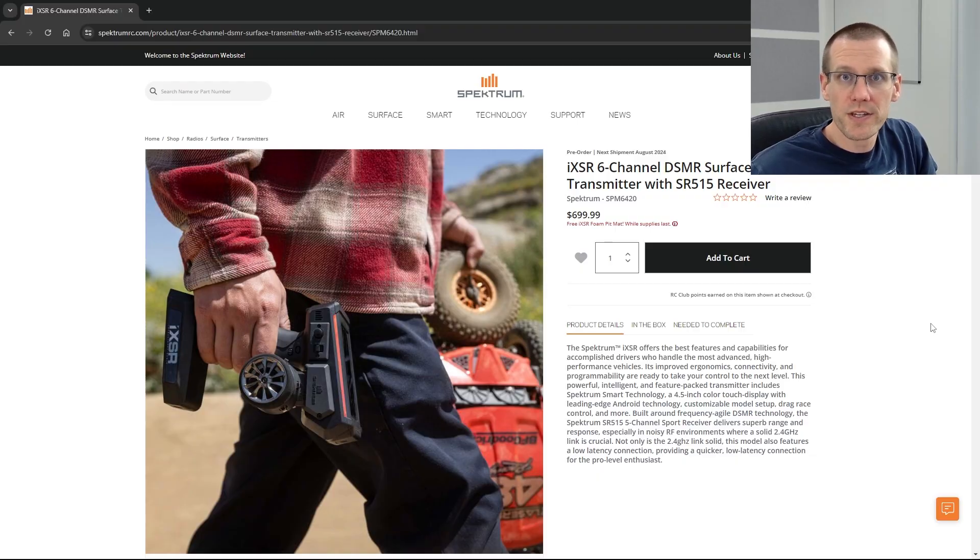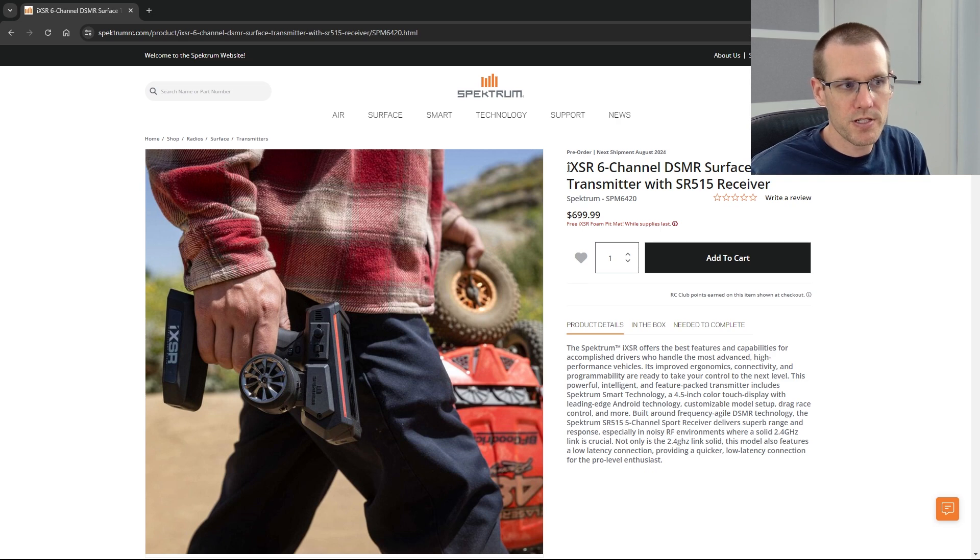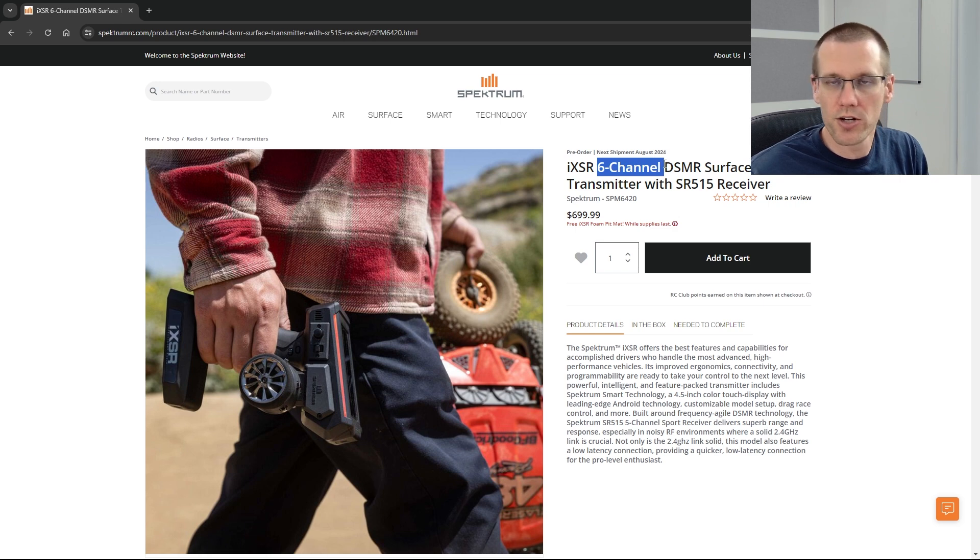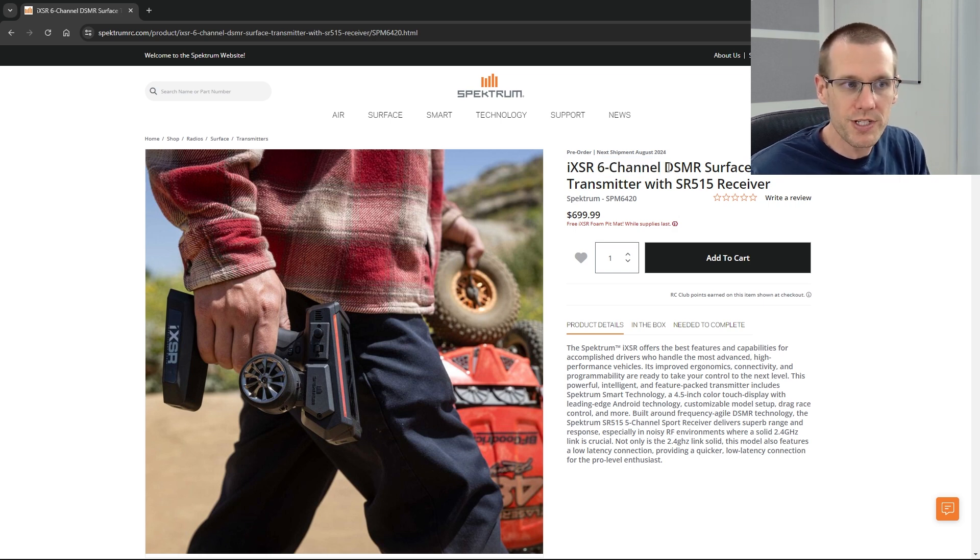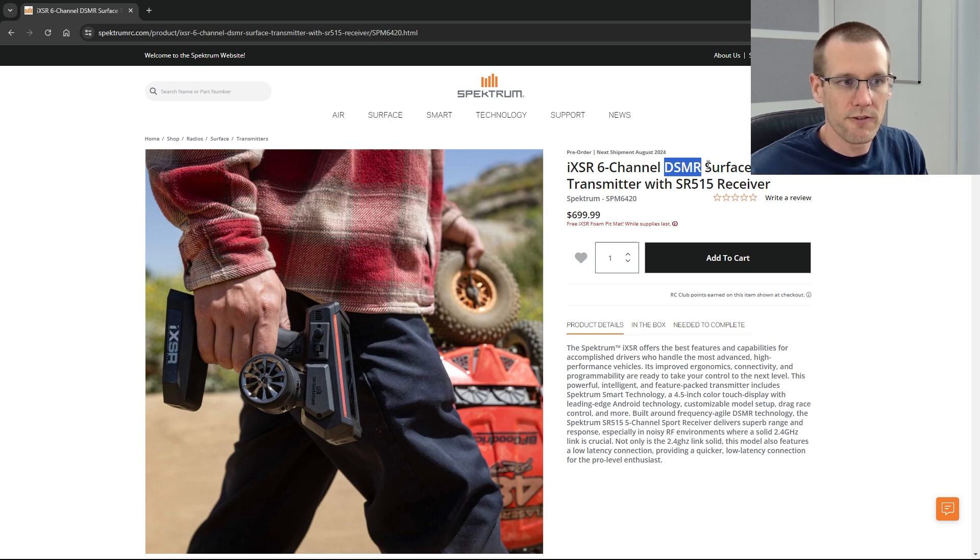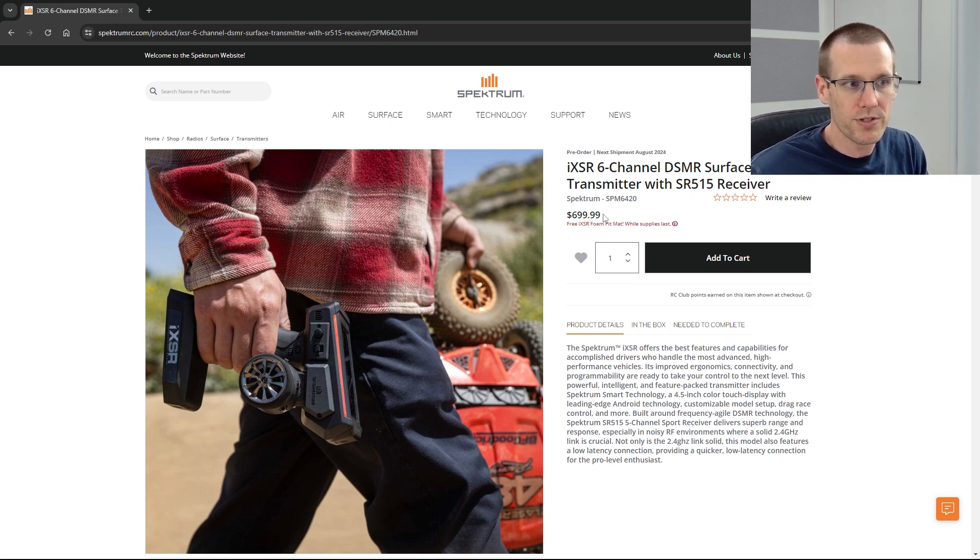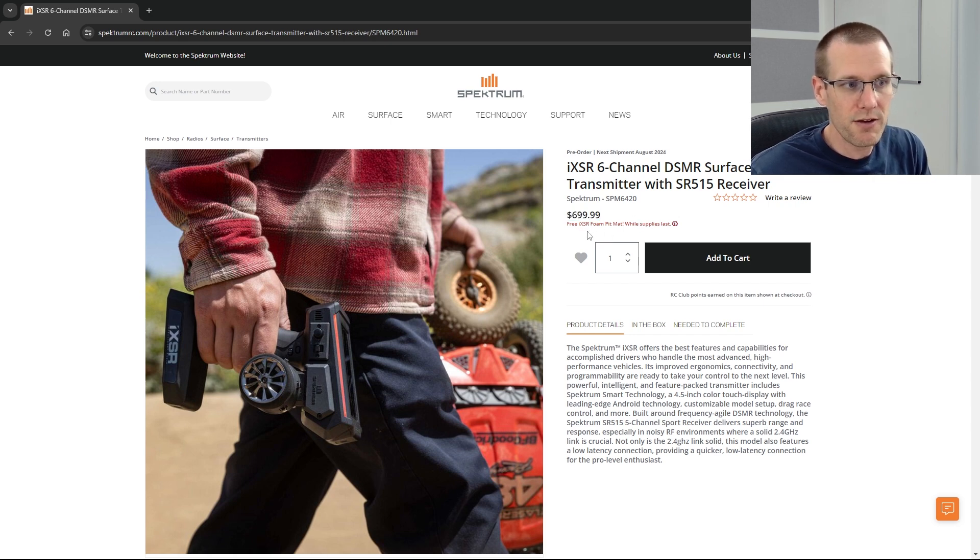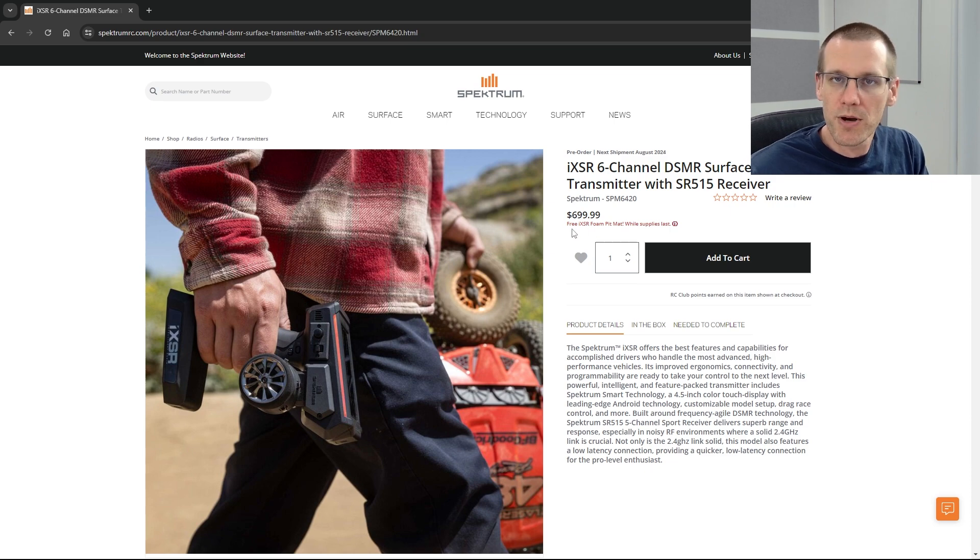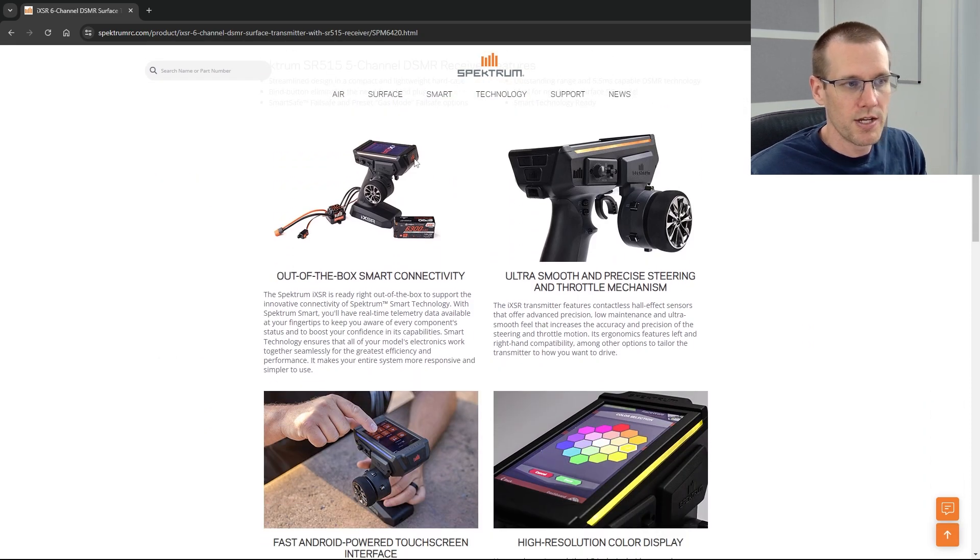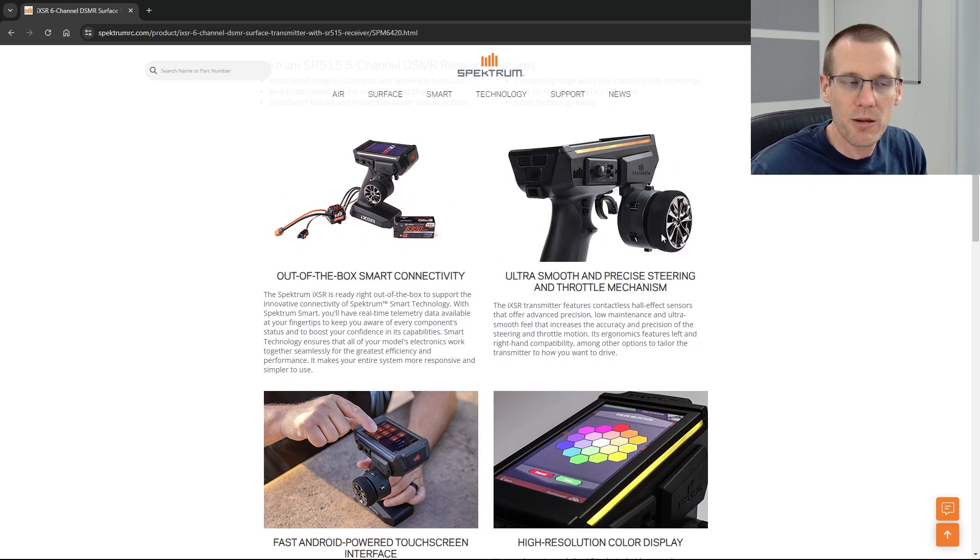Now what we're going to be doing here is we're going to jump into the main webpage and look at the features that Spectrum is really pushing to everyone on that page. Can this radio be used by speed run guys? Well, let's jump right into that. Here we are. We're on the Spectrum website. And this specifically is the iXSR webpage. We know that this is a six channel radio and it does use Spectrum's DSMR technology. It's a surface transmitter. It does come with the SR515 receiver. Now this does sell as a set for $700. But if you end up buying it now, you can get a free foam pit mat.